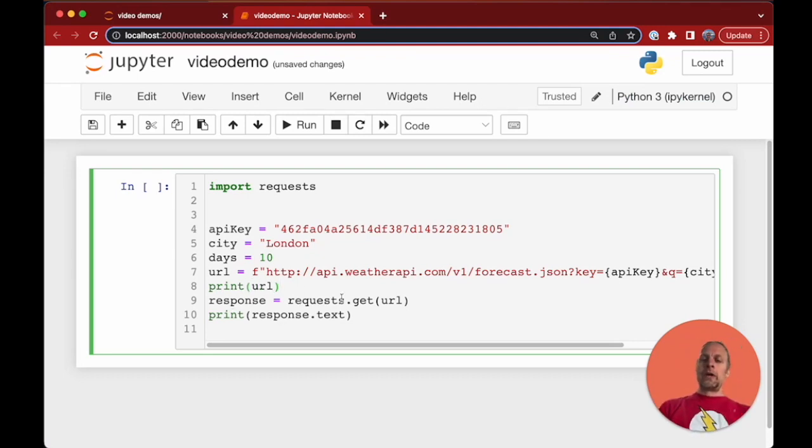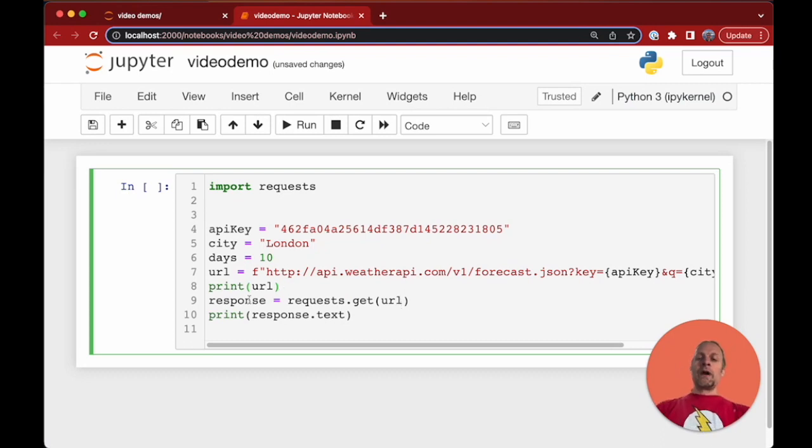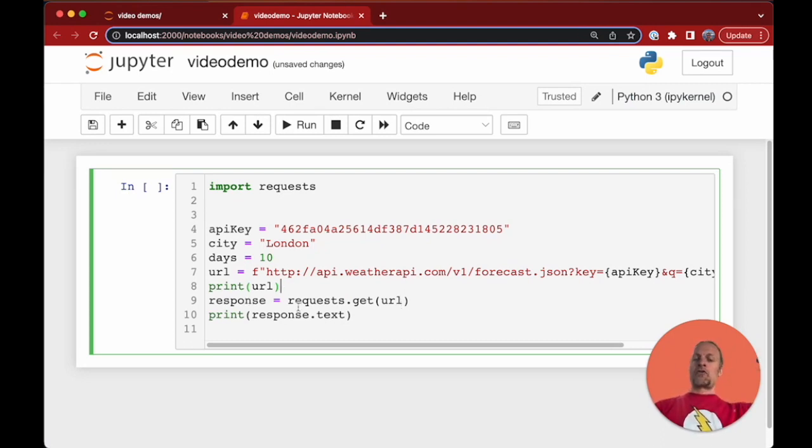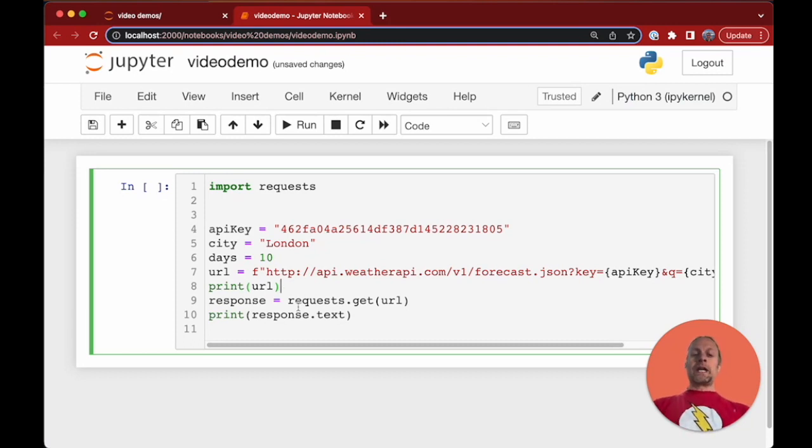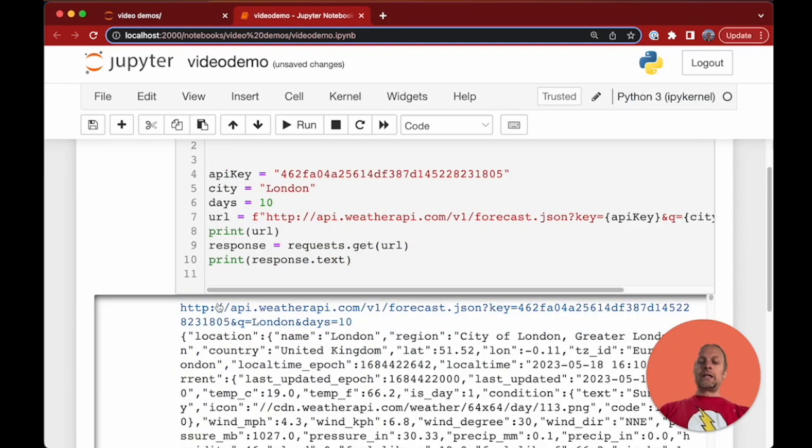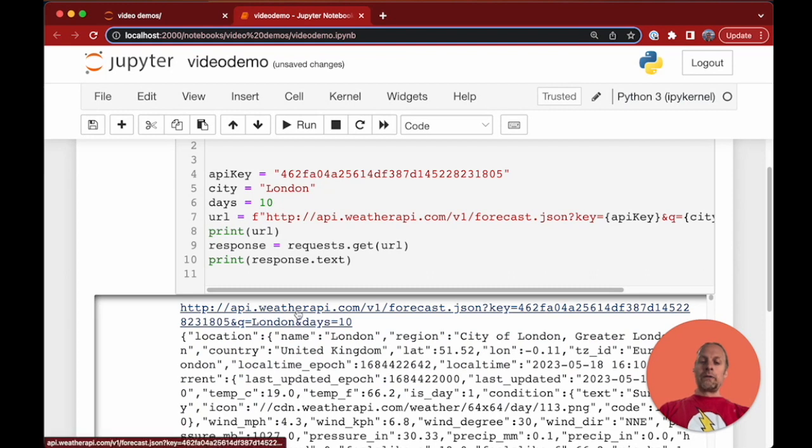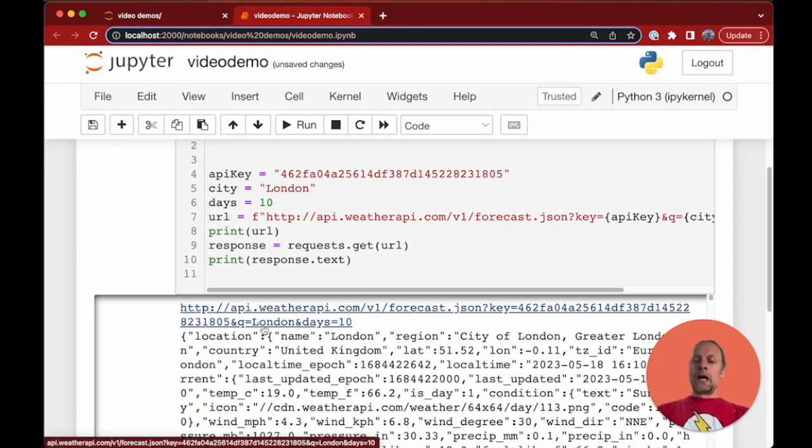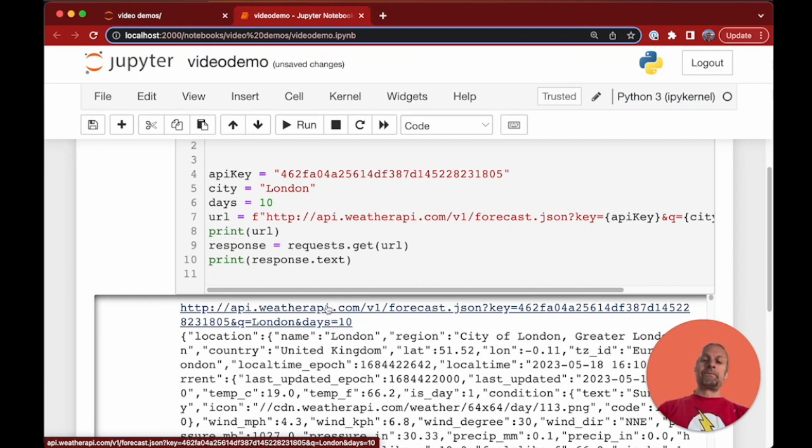We'll put print URL in here as well so you can see it. Then it's going to make a request, a get request using that URL. The response is there and we're gonna print out the text - it's just gonna be like a crazy schmear of data. So let's just run that and we can see here's the URL: forecast.json with our API key, the queue equals London, days equals 10.